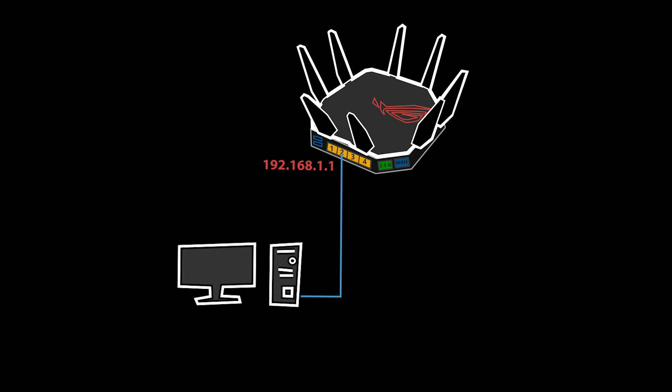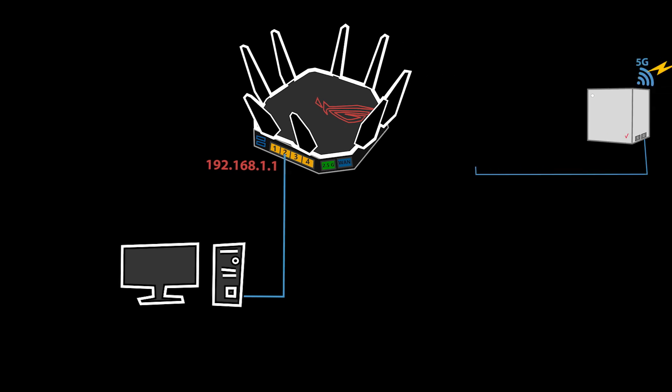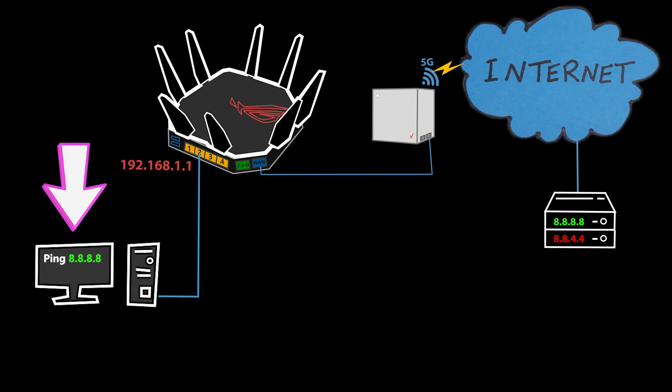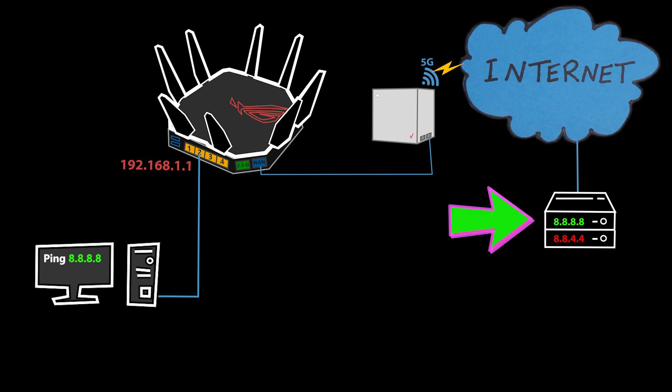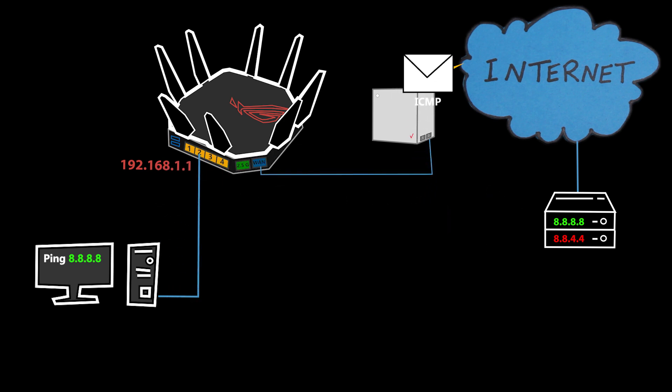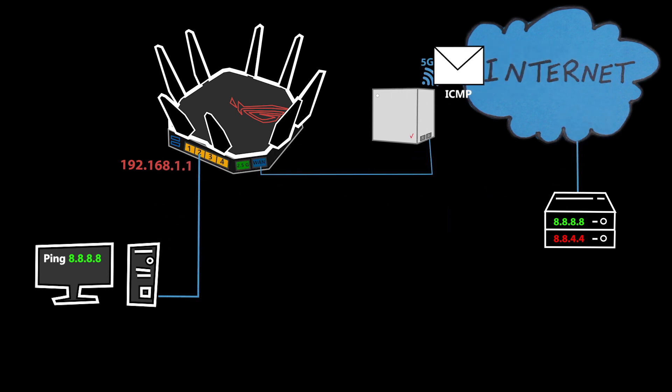Now this was just measuring the latency of my local network, but if I ping 8.8.8.8, for example, which is Google DNS, then I'll be checking the latency between this device all the way to that server wherever in the world it is.